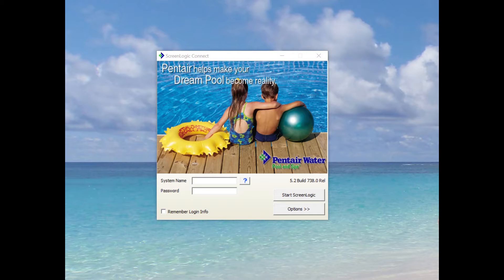You'll have to download the app from the Pentair website. I prefer to do this on a desktop or a laptop. It makes it a whole lot easier.